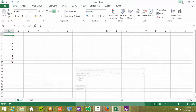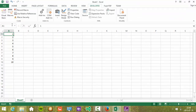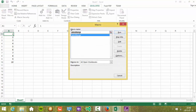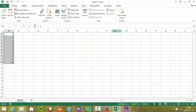And now, if we select Developer, Macros, and if we select our macro and select Run, we've got all the data selected.